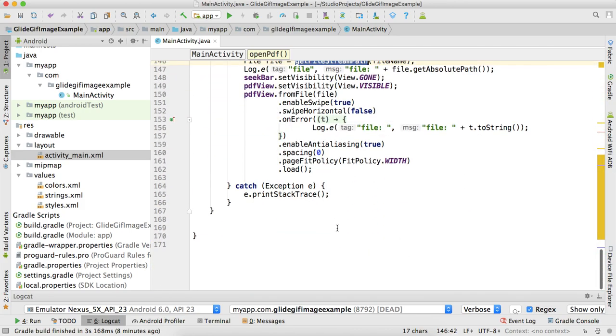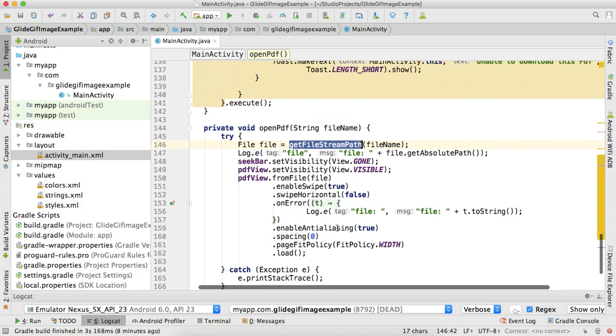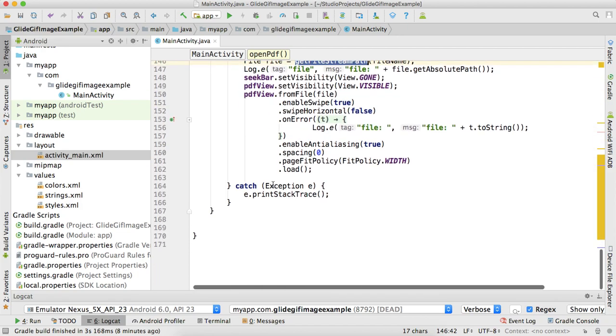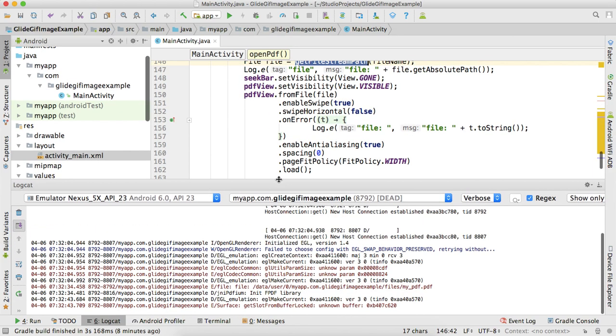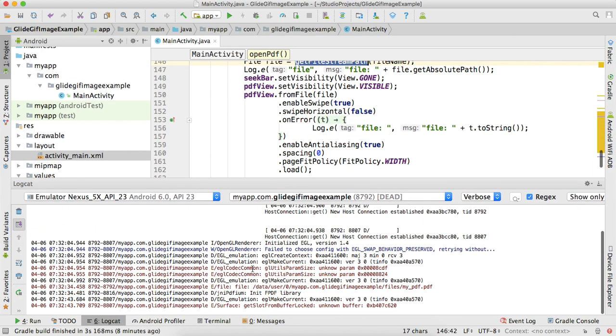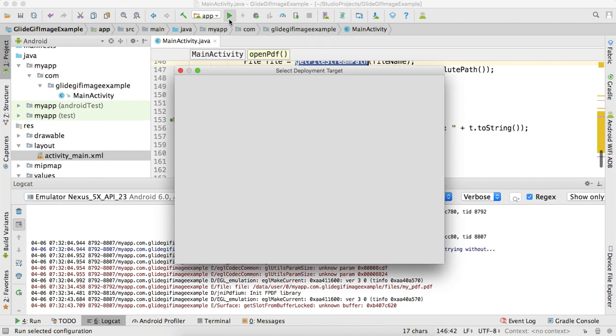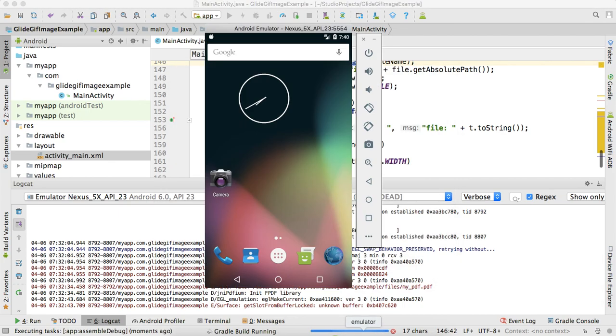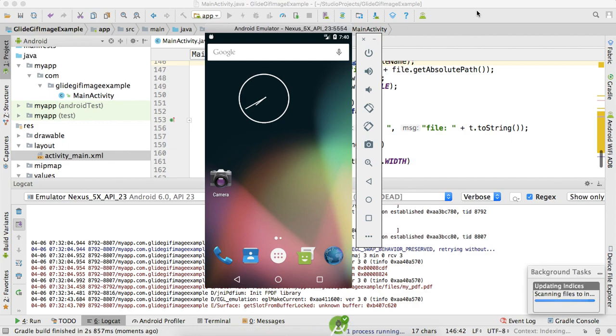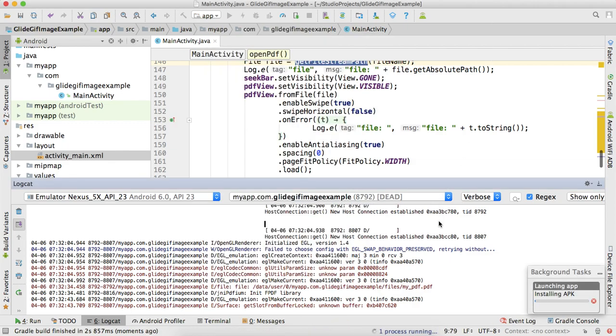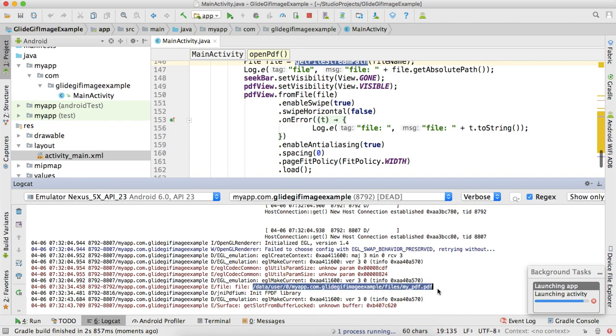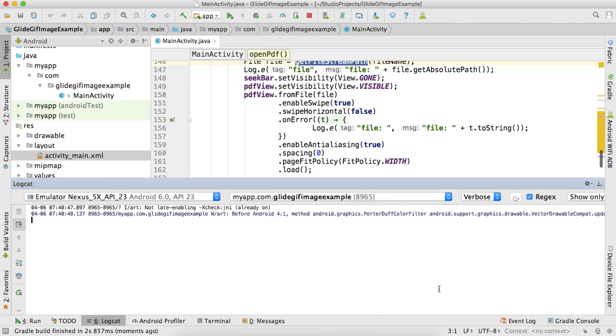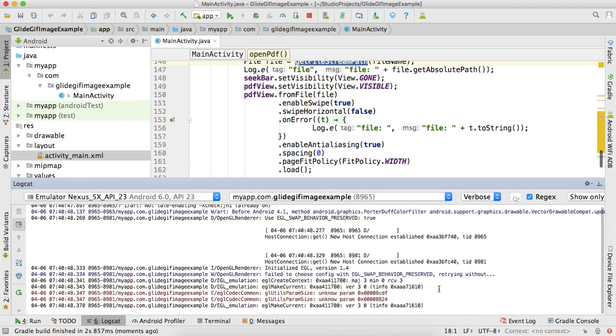I think we're done. If you guys have any questions, you can ask me in the comment section. Let me show you the project again. Look, this will be our PDF file's path.